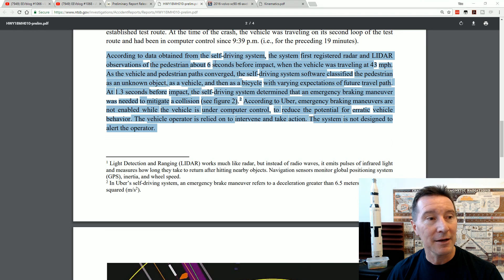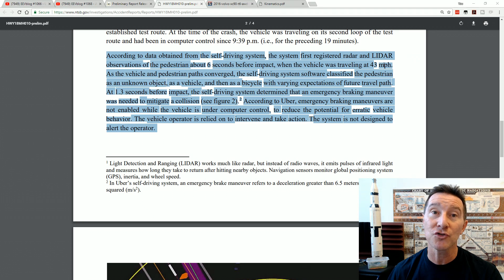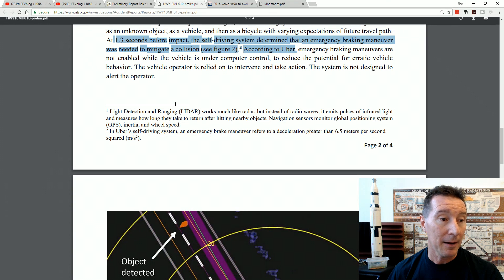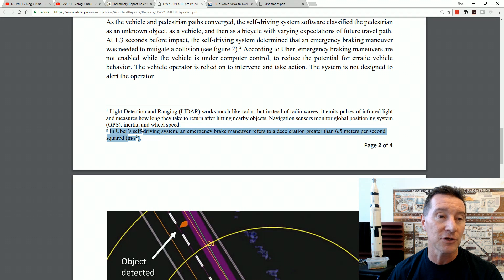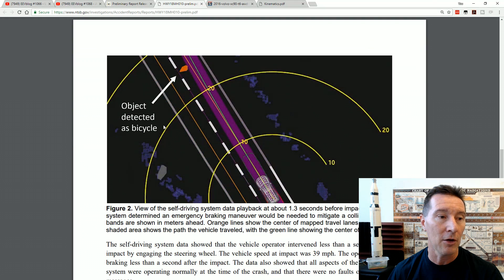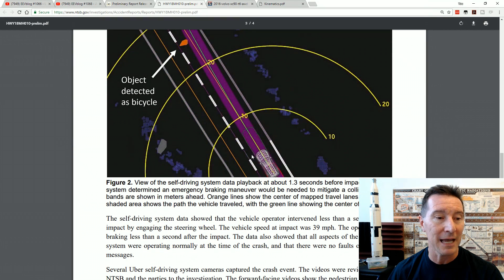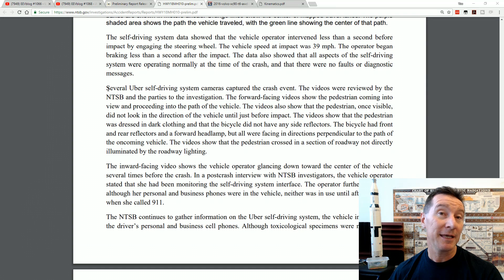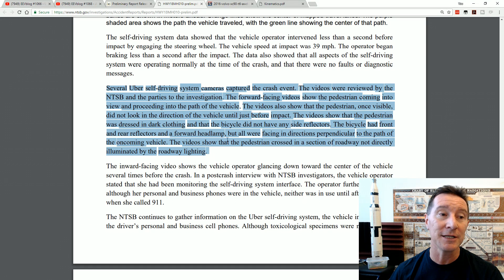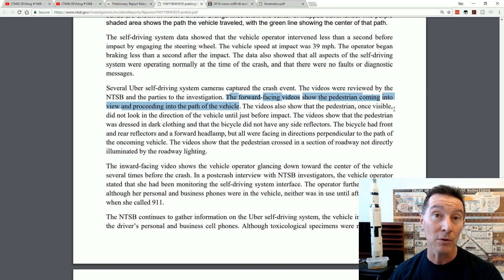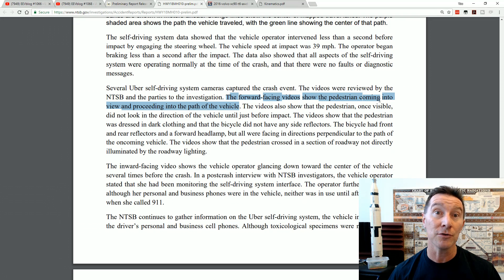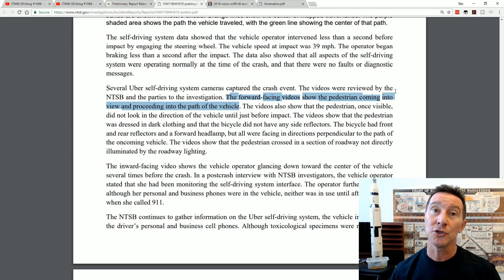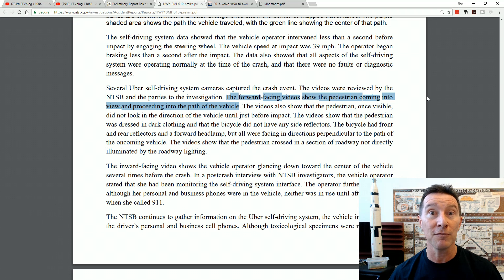And just there's the data again. It first detected something at six seconds before impact when it was traveling at 43 miles per hour. And 1.3 seconds before impact, it determined that an emergency braking maneuver was required. In Uber's self-driving system, an emergency braking maneuver refers to a deceleration greater than 6.5 meters per second squared. And there's that thing again. It detected them 25 meters out. That's when it determined that emergency braking was actually required. And if you're wondering, did the cameras on the Uber car, not that dash cam that we've seen, did it actually pick up the bicycle? And the answer is yes, it did. Shows the forward-facing video show the pedestrian coming into view and proceeding into the path of the vehicle. So it saw the bicycle coming across. So there was more than enough light to actually do that. So as I said, that probably used some of that video as part of the detection algorithm to determine that it was a bicycle and not a car. It originally thought it was a car, then it reclassified, probably based on that camera footage.